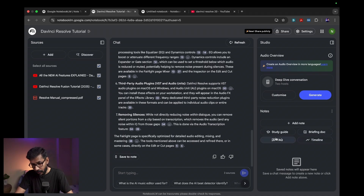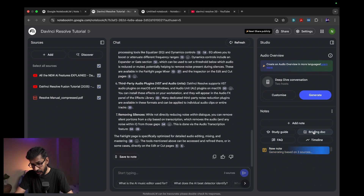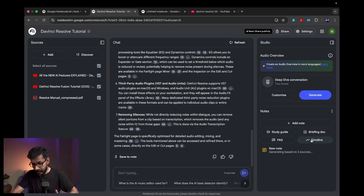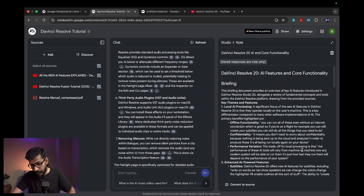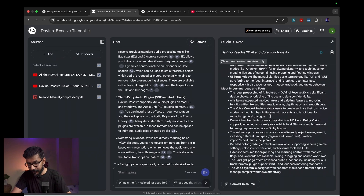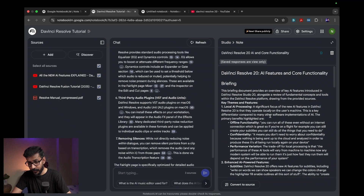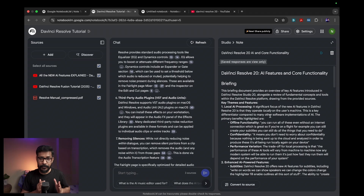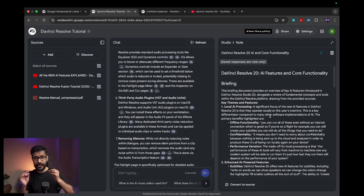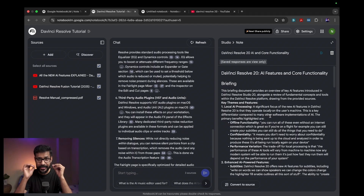One very important feature is that you have pre-built options already available, like creating a briefing document. Click on it and see what it comes up with. Based on your sources, it gives you a brief overview. This is very useful if you want to make a briefing for a meeting — you can fit your documents into the system and create a brief from your sources.